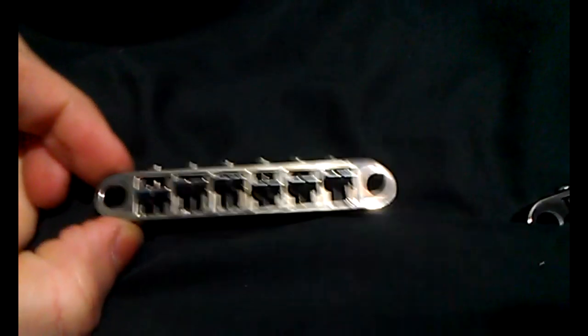Hey everyone. I just wanted to do a quick video about tune-o-matic bridges. I have two here.